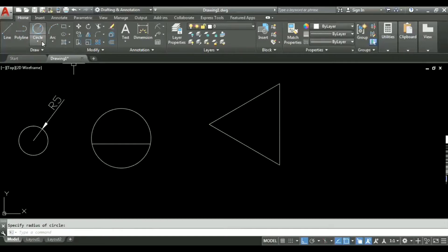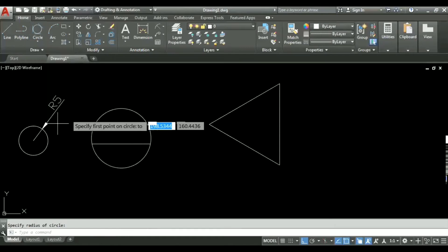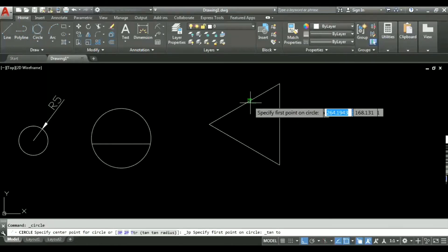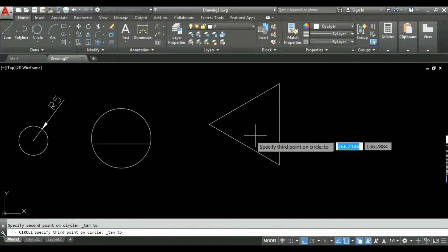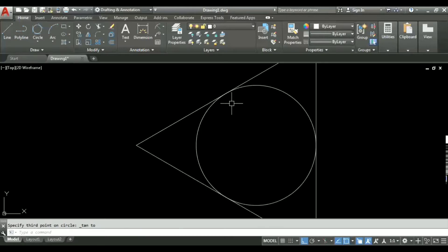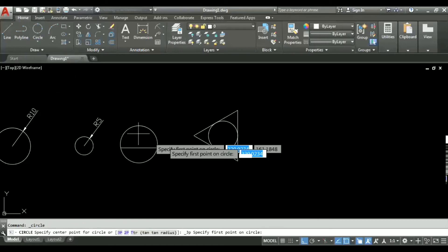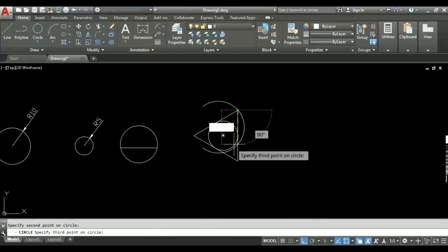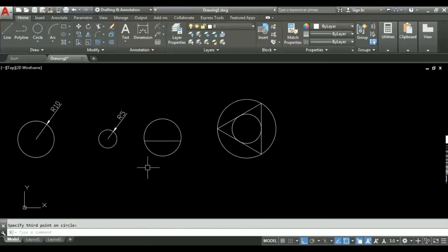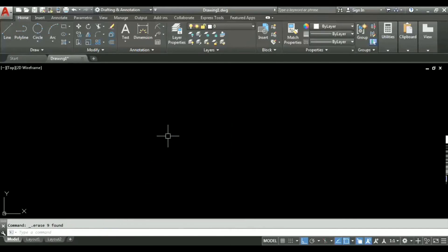To make an incircle, I select tan-tan-tan. I simply click the first tangent point, second tangent point, and third tangent point, and it directly creates a circle tangent to all three specified lines. Similarly, to make a circumcircle, I can use the three-point method — click the first point, second point, and third point. In this way we can draw different kinds of circles depending on our situation.